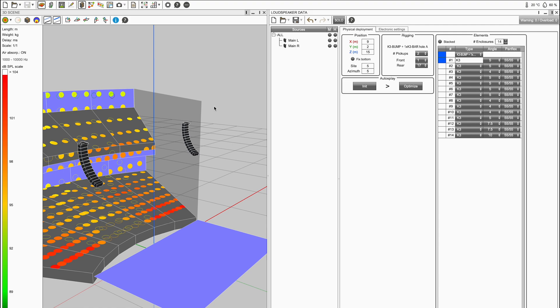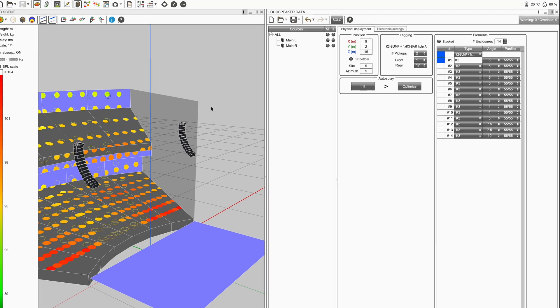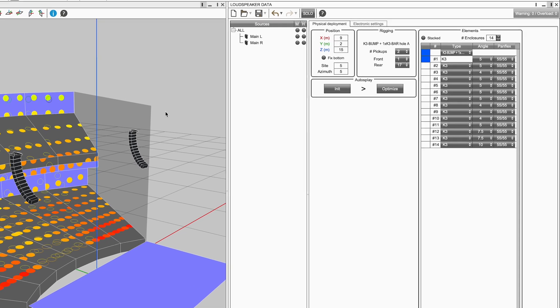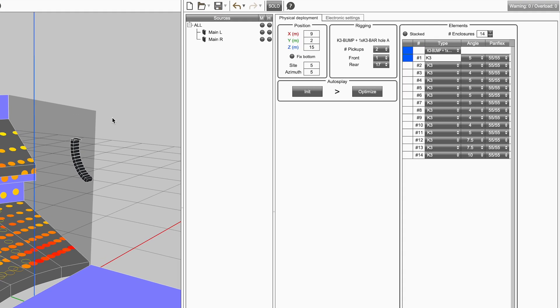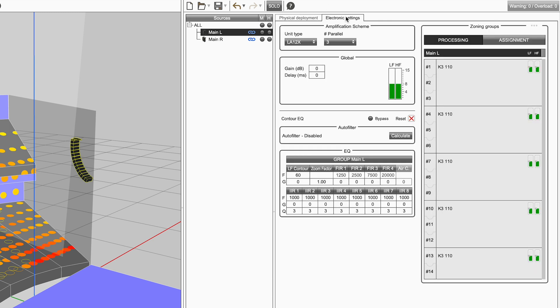When you create a source in SoundVision, this is automatically assigned to amplified controller channels in the background. To view the assignment, select the electronic settings tab and in the zoning group table, select assignment.